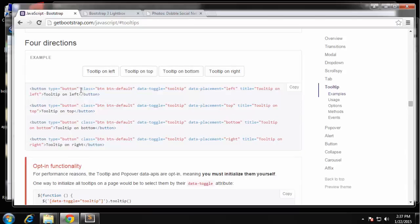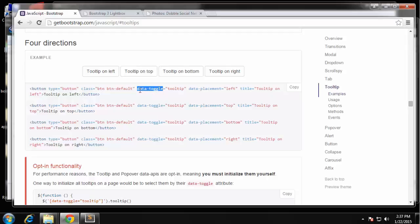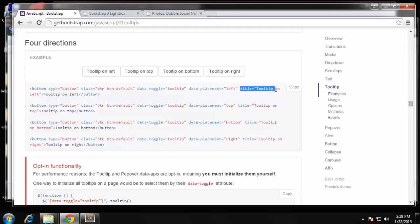Now one thing you'll notice is this also uses the attribute data-toggle, and we're using that with our modal. So we can't have two of the same attributes, so we're going to just use something different for that. We'll use data-hover. Data-hover tooltip, and then we need the placement and then we can add the title.